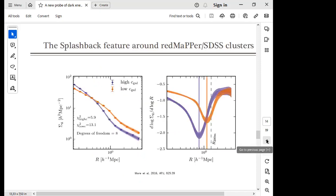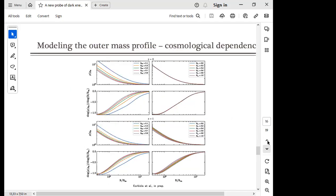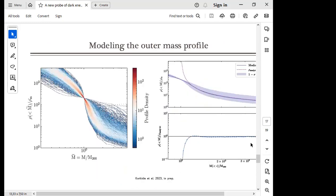The observational strategy is therefore: obtain many profiles, stack them, and look at the behavior of the projected density to find the turnaround radius. The next question is how to measure the mass at that scale, since we need the density.